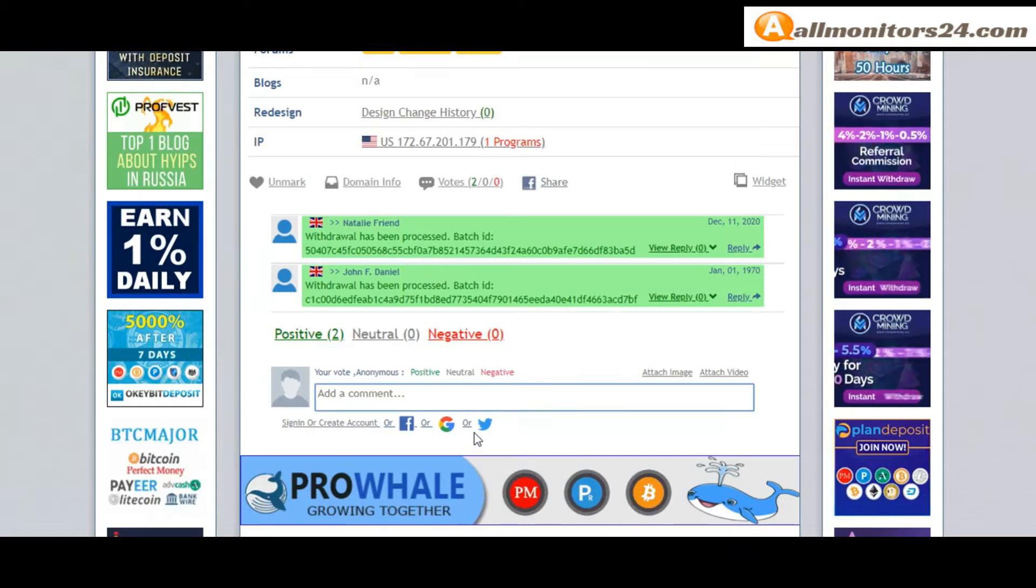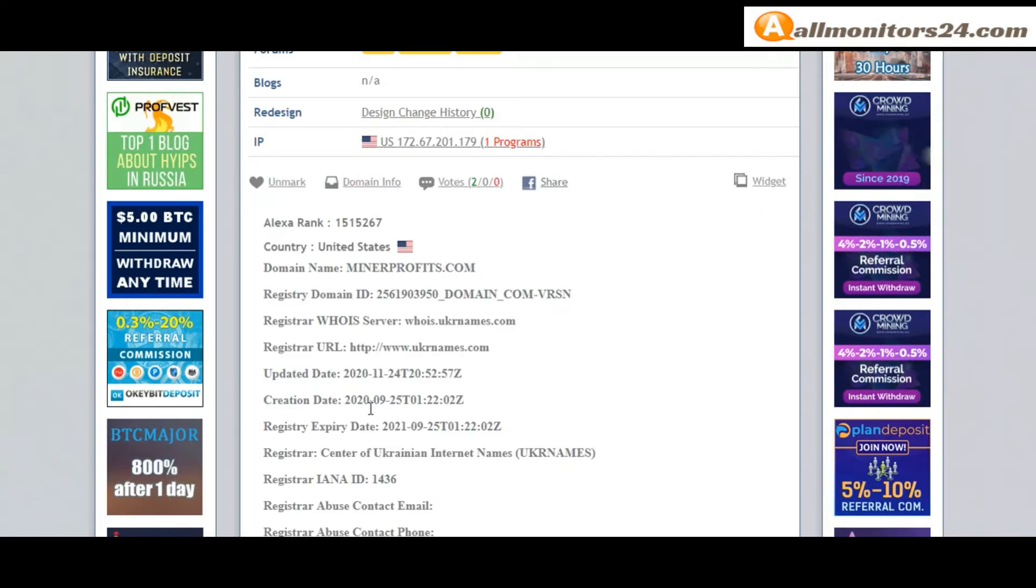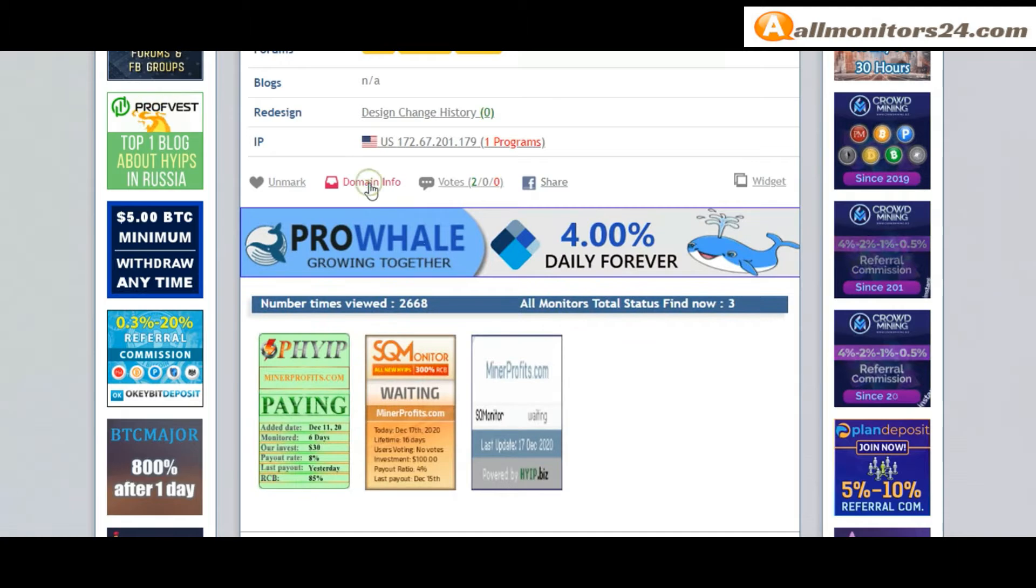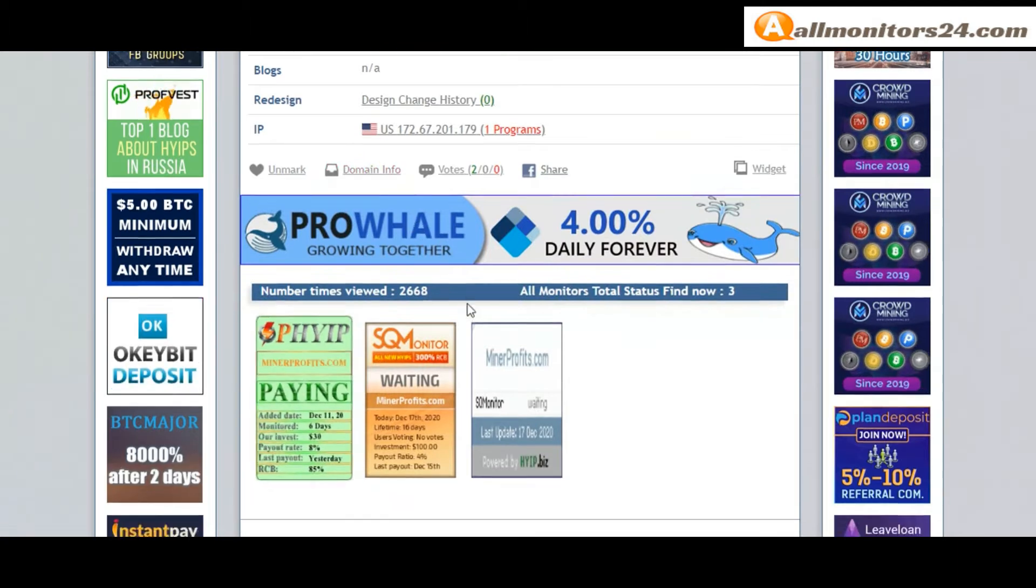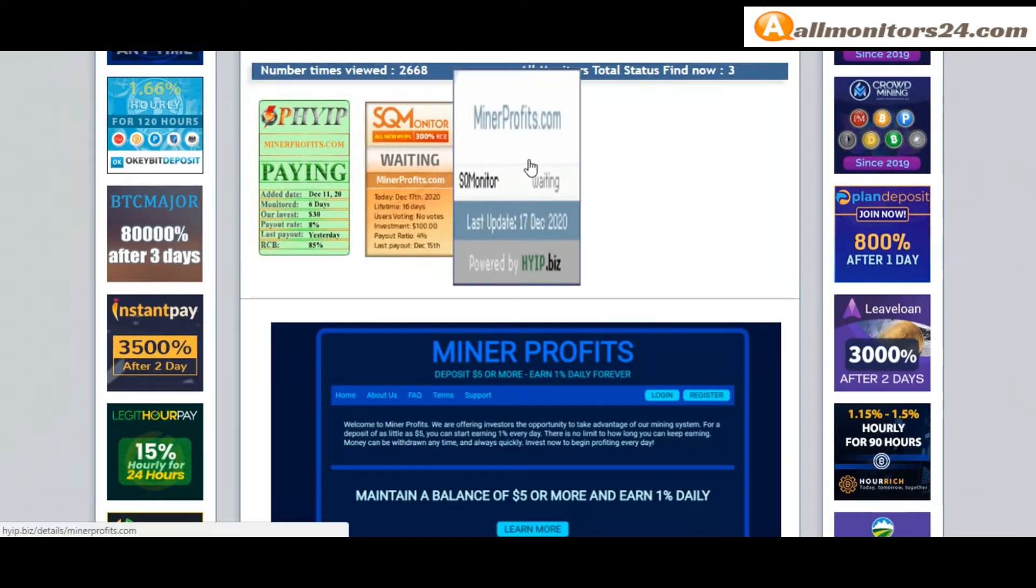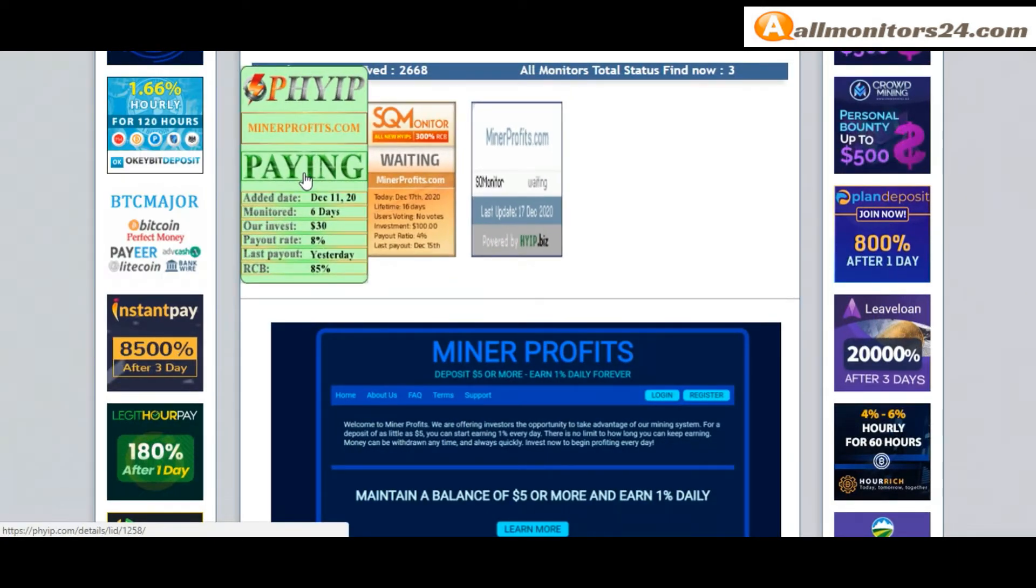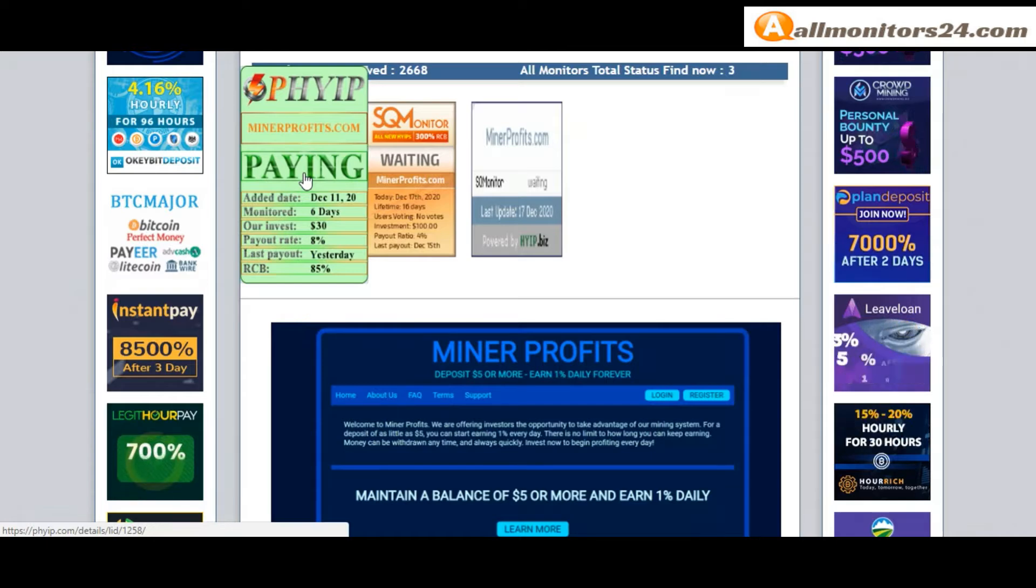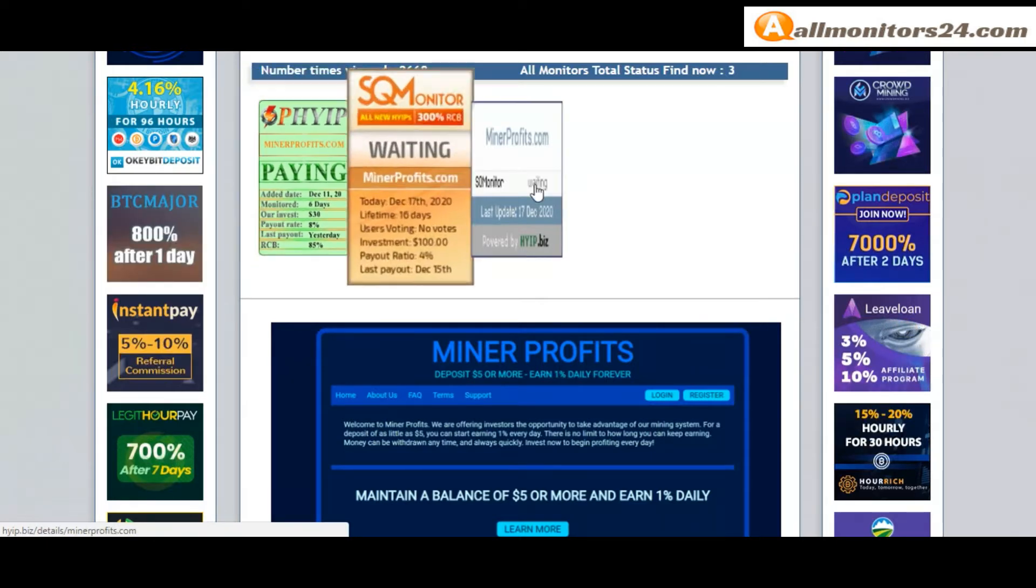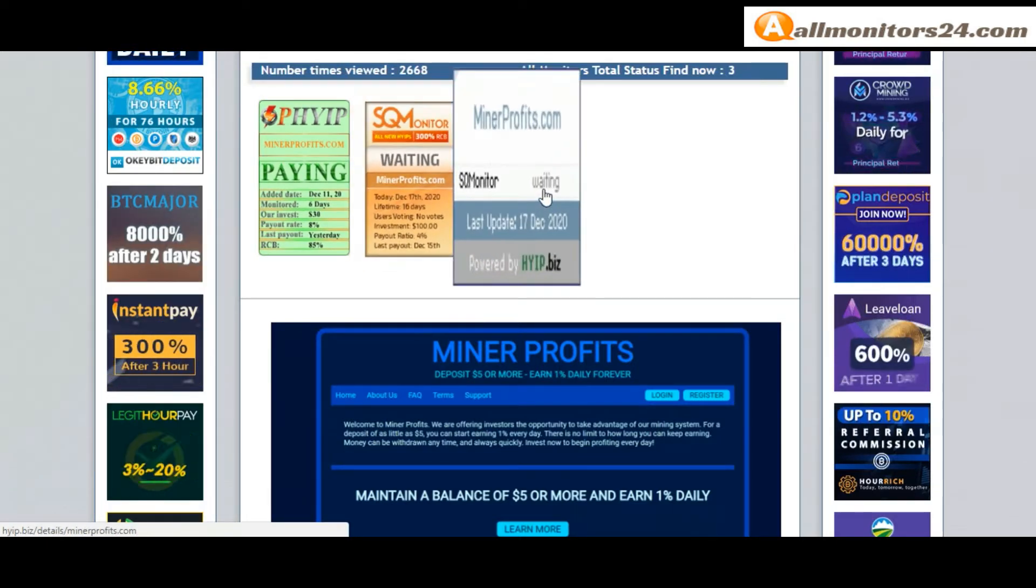Here you can also check domain information. Next, see all monitors status banner: Check Fire - paying, SKMonitor - paying, Hired - paying, and more you can check here.